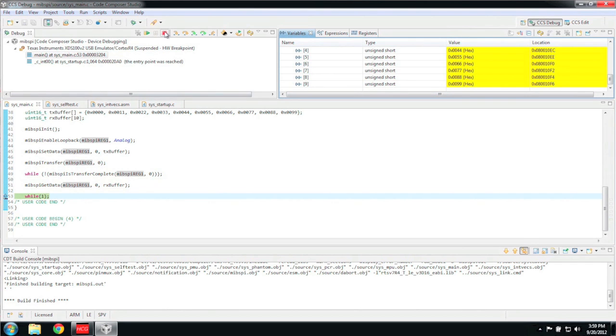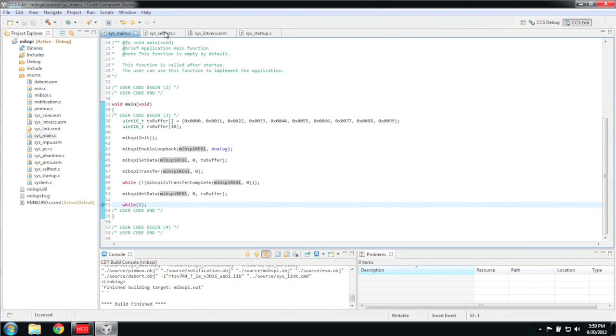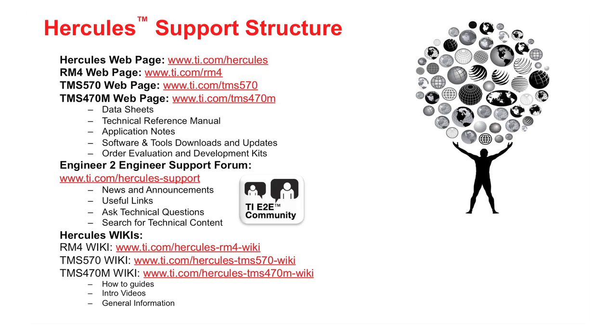Once you are done debugging, you can quit your session by clicking on the red terminate button. There are a number of online resources available where you can go to get more information about Hercules microcontrollers. The first is the Hercules webpages that are on TI.com. Here, you can download official device data sheets, technical reference manuals, and application notes. You can also download software like Halkogen, NowFlash, and the high-end timer integrated development environment. You can also order development kits to the TI eStore from these webpages.